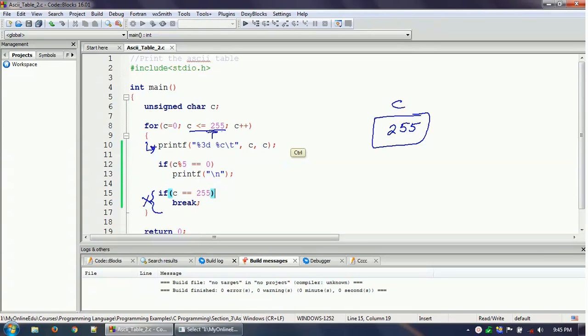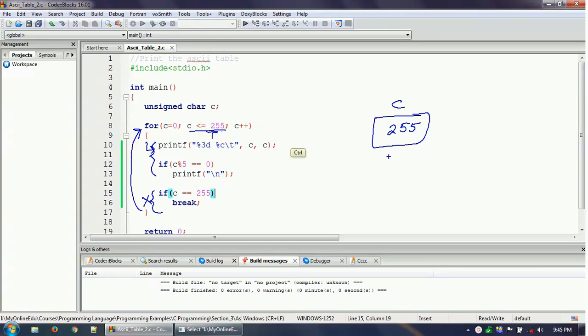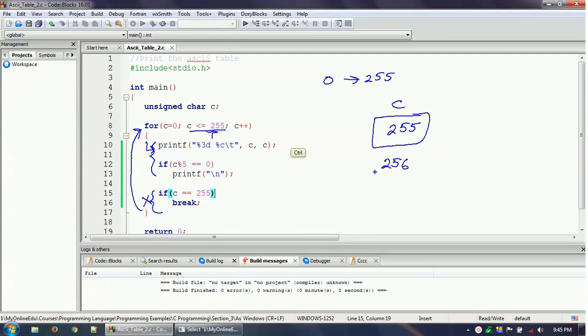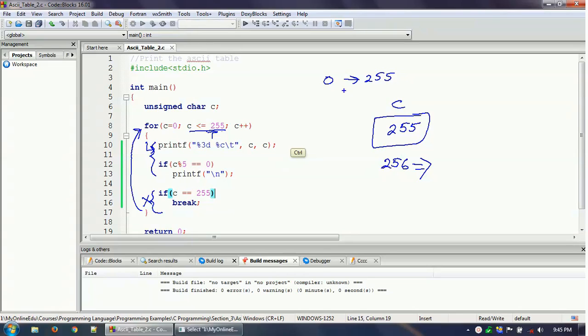And what will it do? It will increment it. So now your c becomes 256. But remember that c, since this is an unsigned char, can store from 0 to 255. So what happens the moment the value of c becomes 256? It cannot store because the range is from 0 to 255. So immediately this thing will convert into the beginning value of the range, which is 0 in this case.